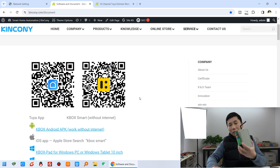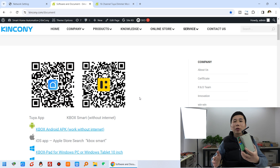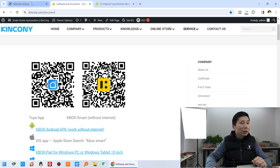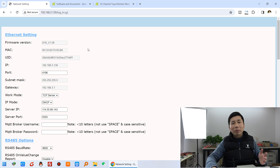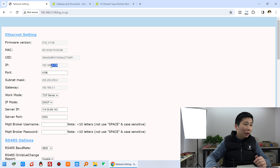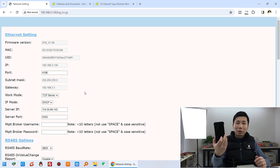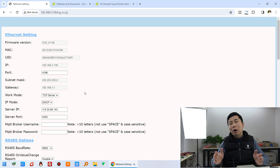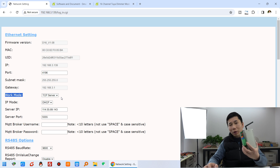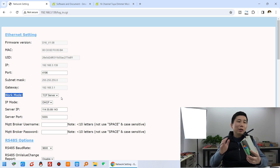This D16 dimmer is supported only by the Android phone application. You can download it from this link or this QR code. This is our D16 dimmer isnet config web page, so you can use this IP address and the port to work in the KBOX application. Later I will input this IP address and the port, and set the work mode to TCP server, so this box acts as a server in your local network.